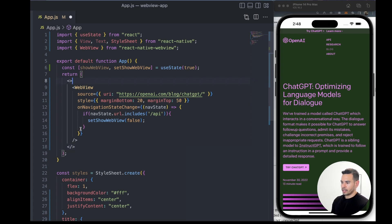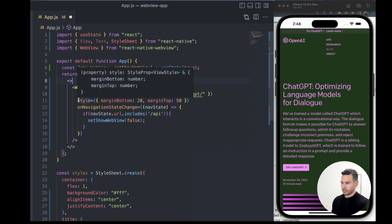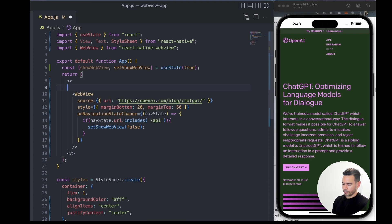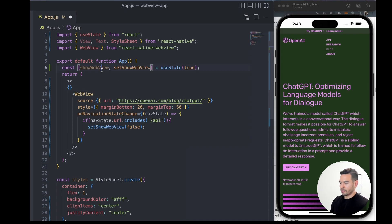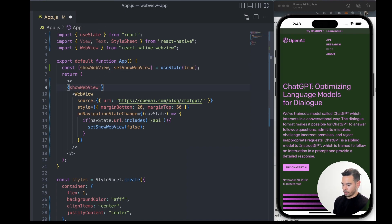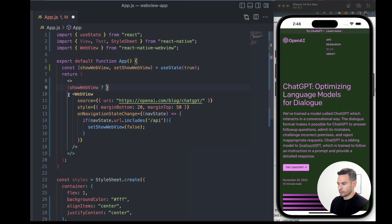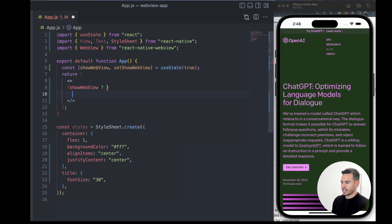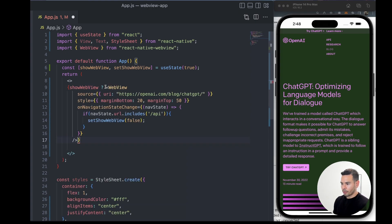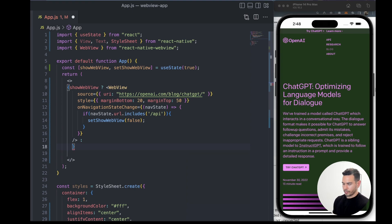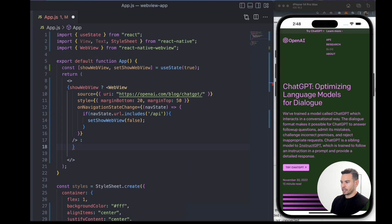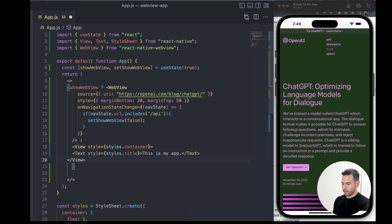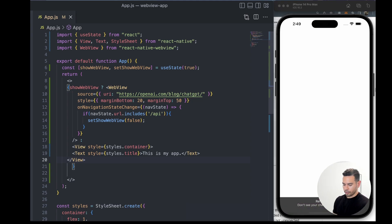We'll take that showWebView and render a conditional statement where we will show the WebView if our state is true, or show a separate view if our showWebView state is false. In our case, I've got something here that we can show.